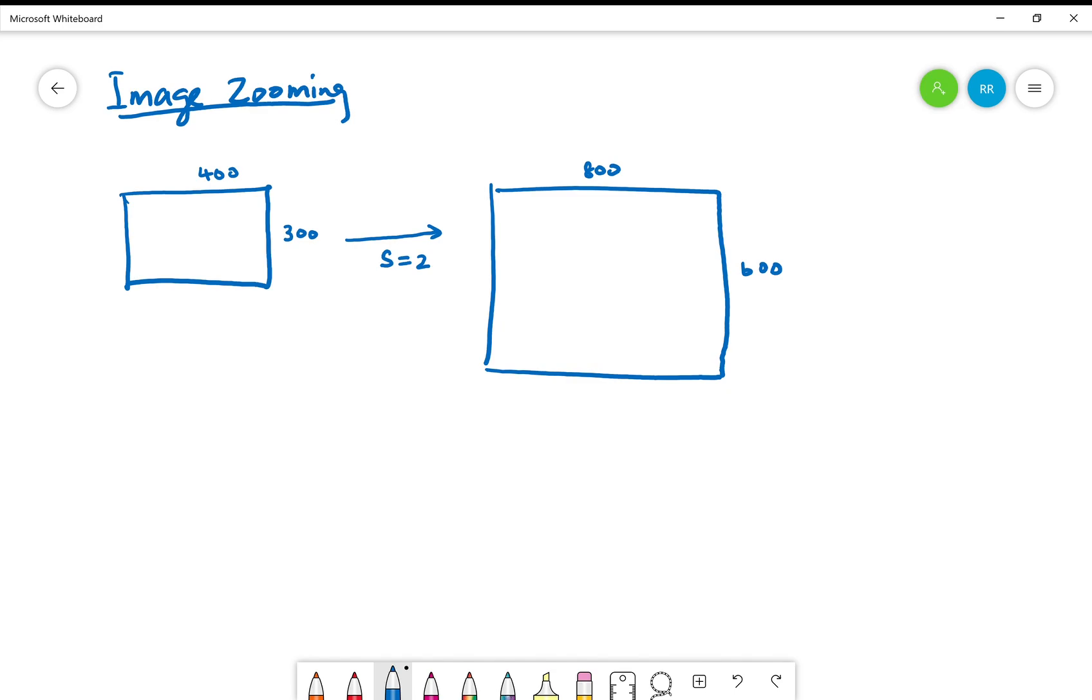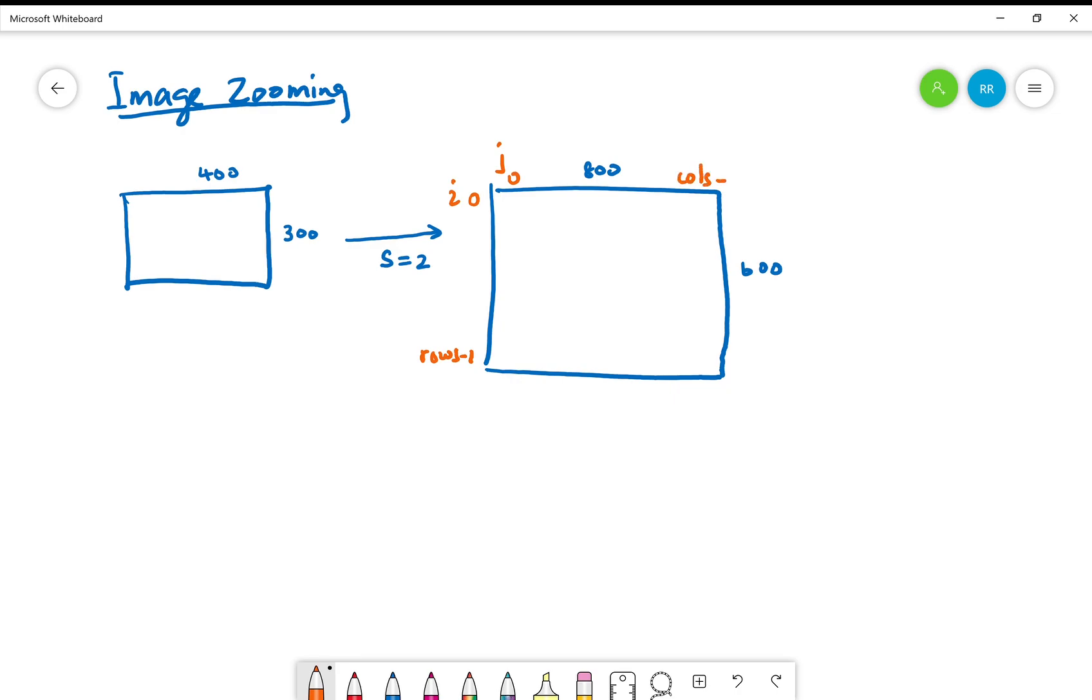The trick to running image zooming in a programming environment like Python is to understand that we need to run the loops i and j on the zoomed image. That means i would go from 0 to the number of rows minus 1 as usual, and j would go from 0 to number of columns minus 1 in the zoomed image. If we know the size of the original image, we can calculate these rows and columns in the zoomed image.